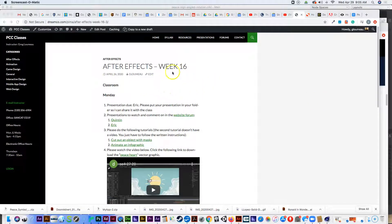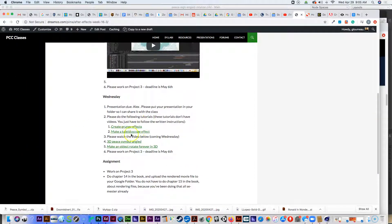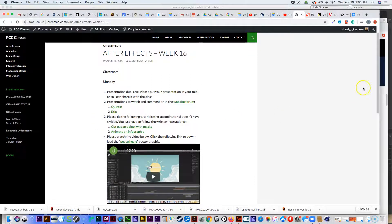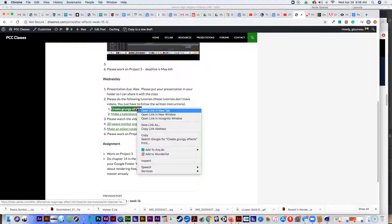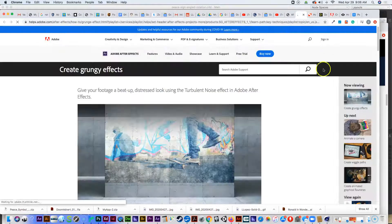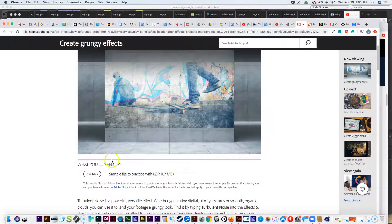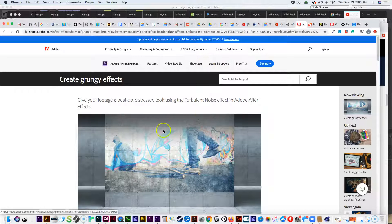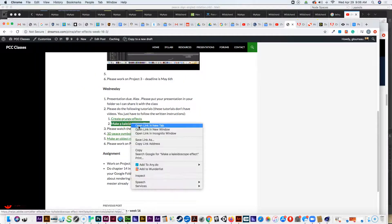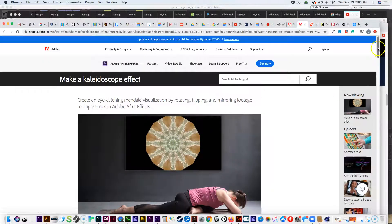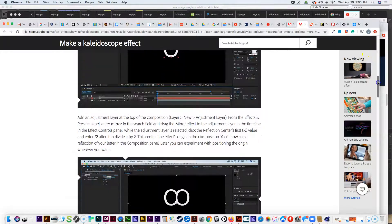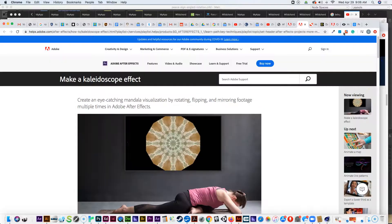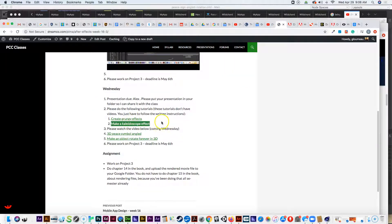Hello and welcome to the video for After Effects week 16 Wednesday. We have a couple tutorials for you to check out. These tutorials are like the second tutorial I asked you to do on Monday, where there's not really videos — more like articles that explain what you're supposed to do. They give you files to download and explain how to make a grungy effect. The second one has you make a kaleidoscope effect, which is pretty cool. Please do those tutorials — they're fun, pretty quick, and you'll learn some cool things.